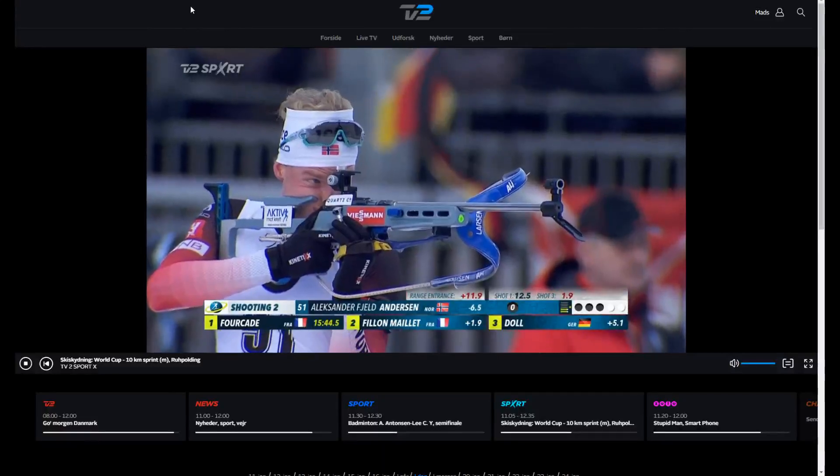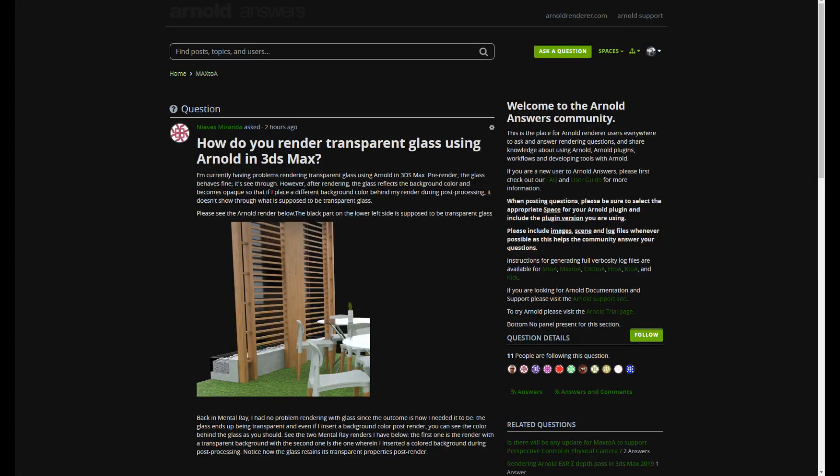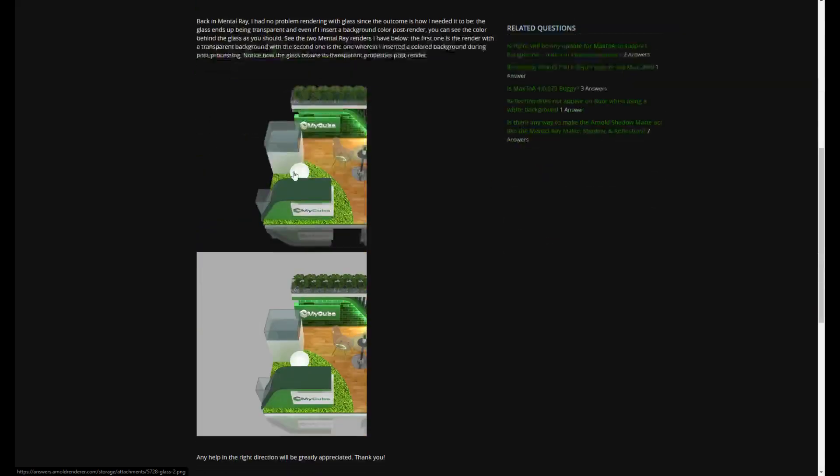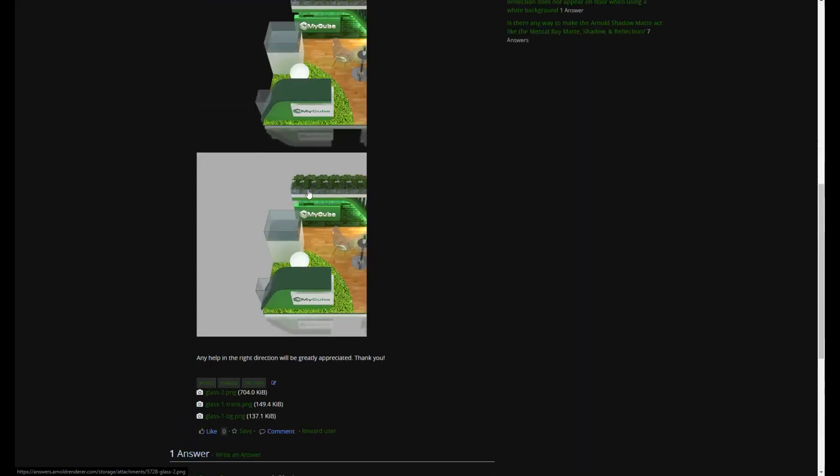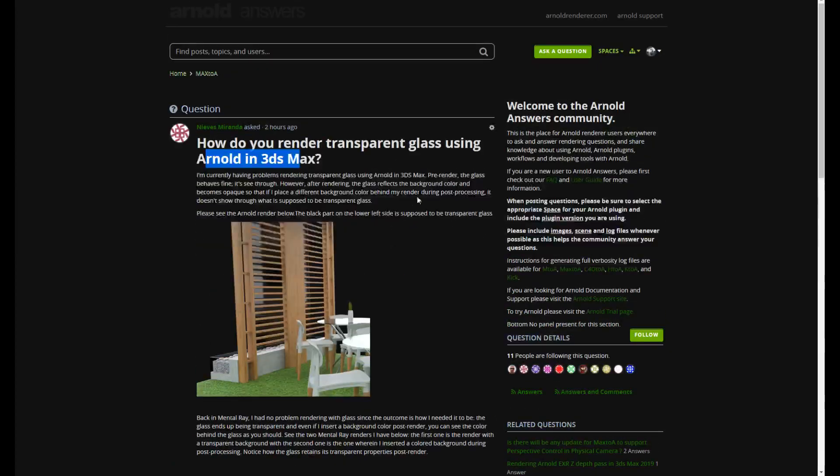Hello. How do you render transparent glass using Arnold in 3D Studio Max? You're concerned about the glass here, the glass there, the glass over here. This is presumably mental ray. So how do we do that in Arnold?